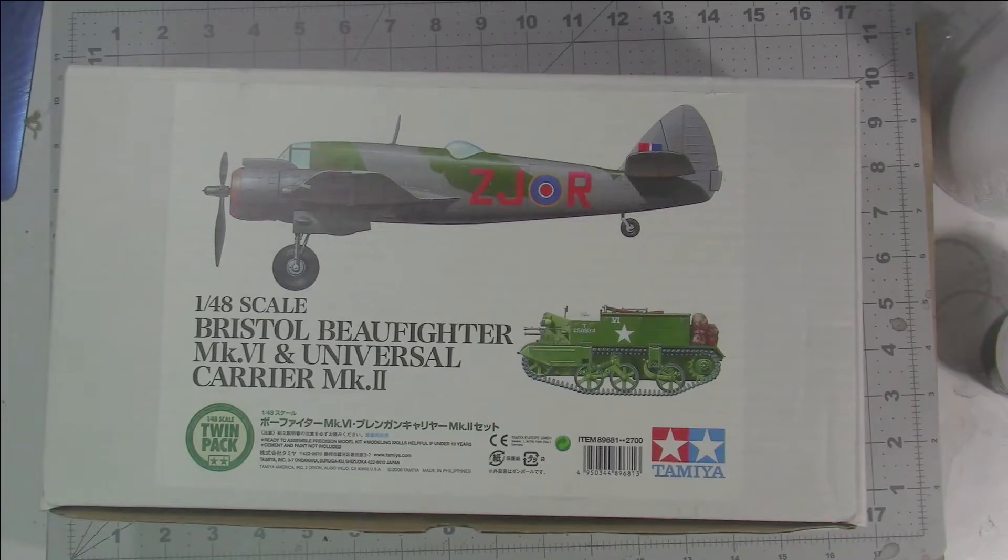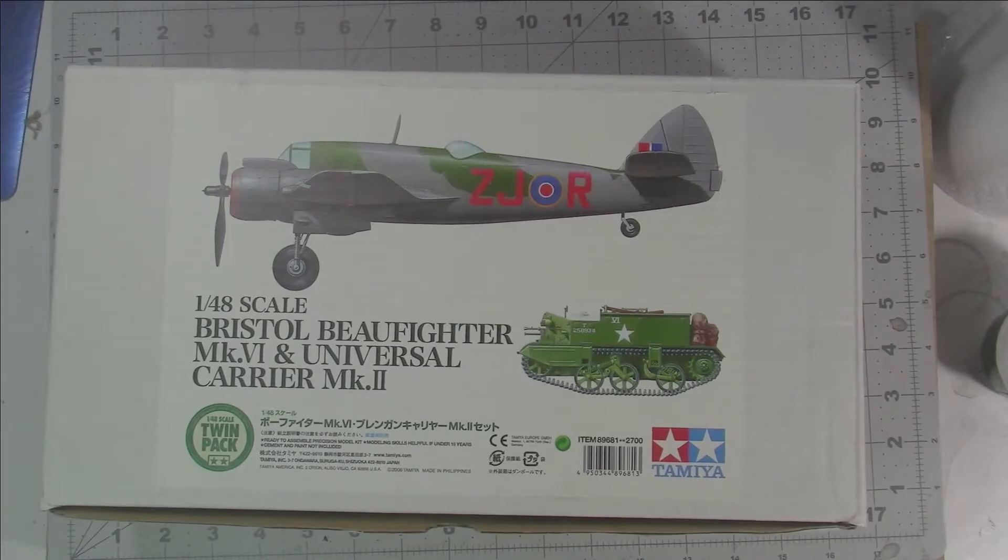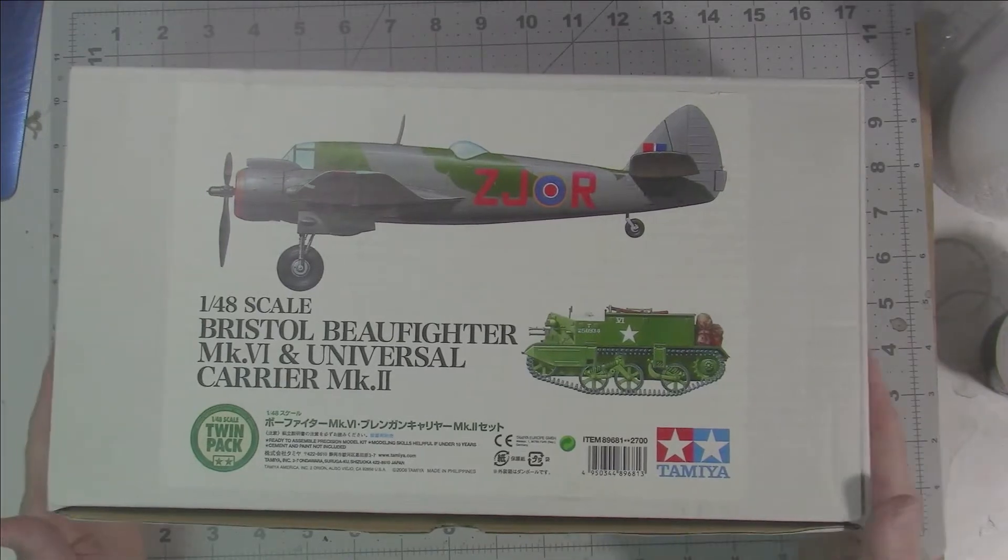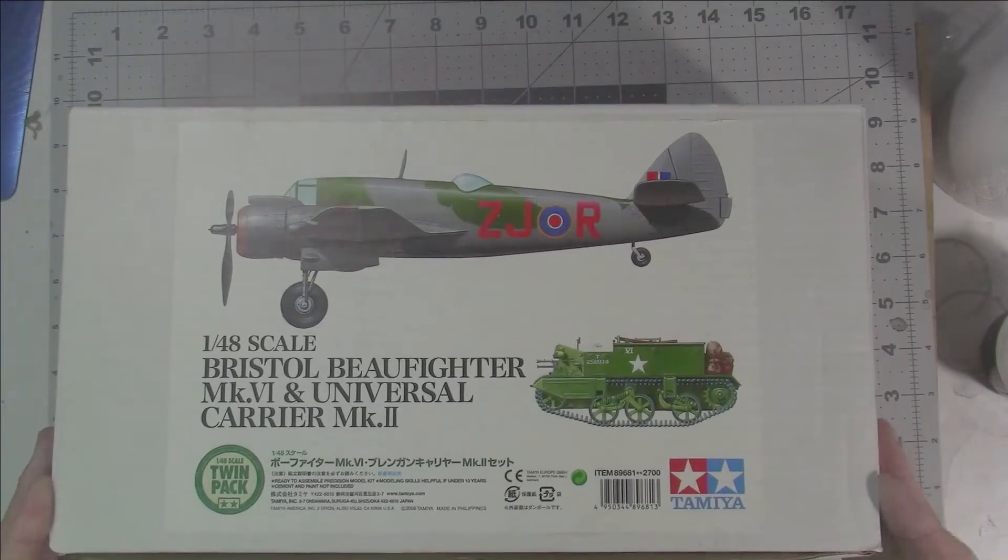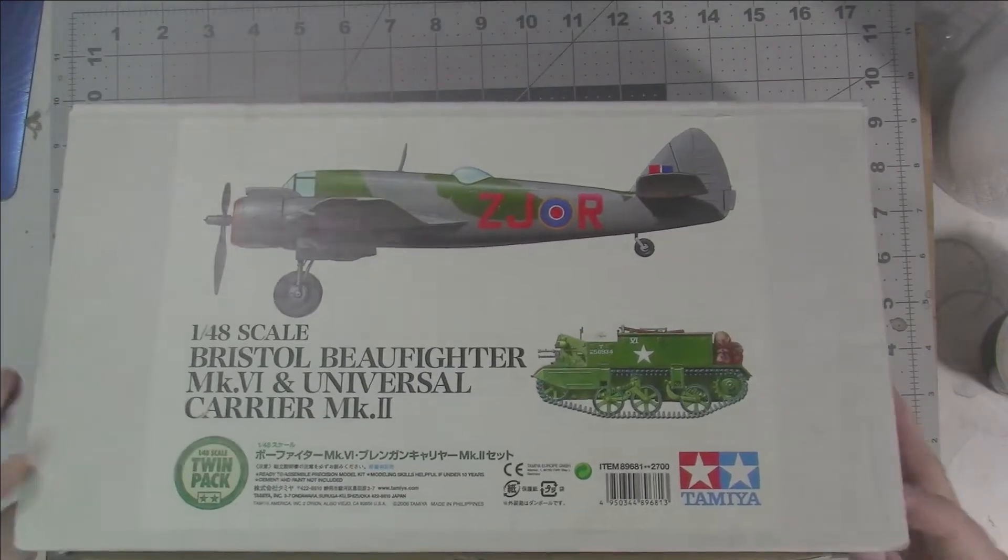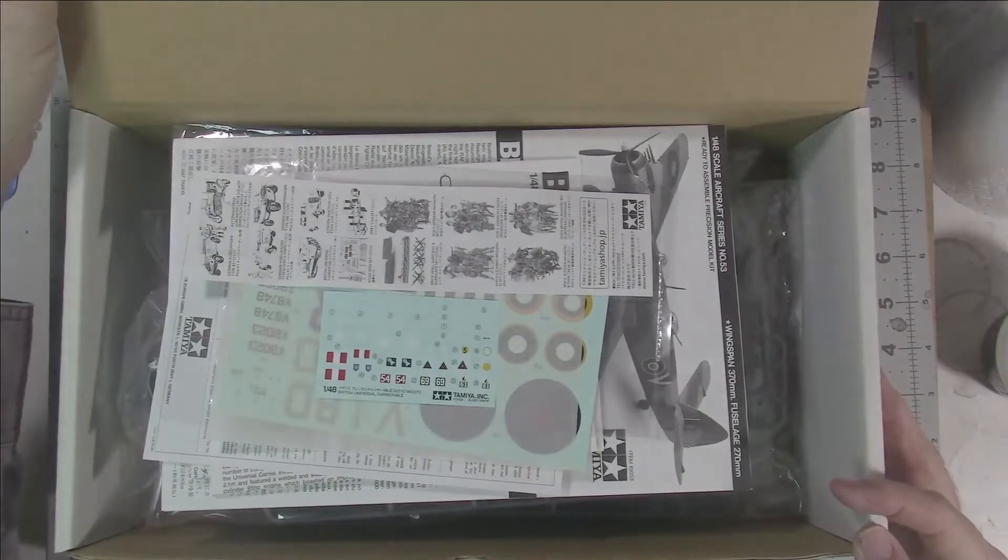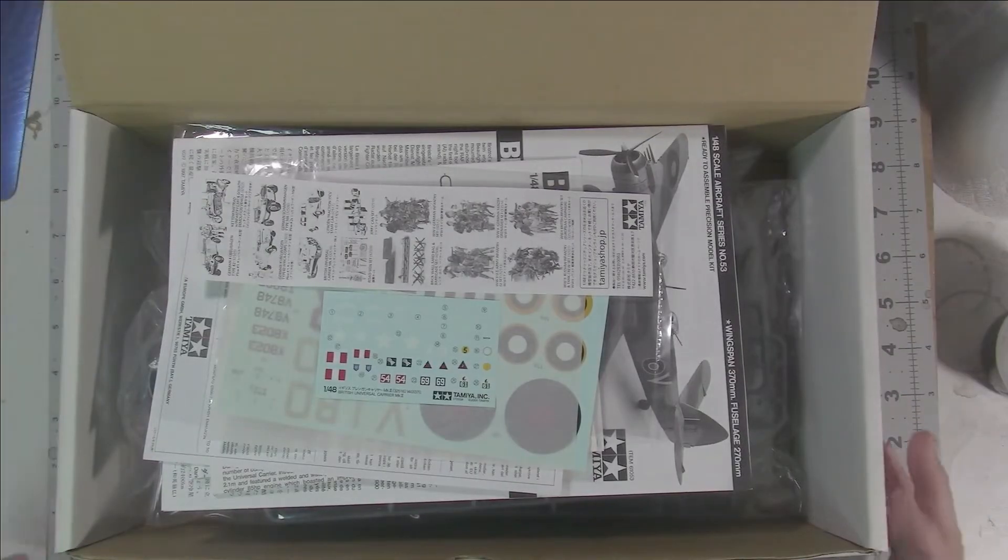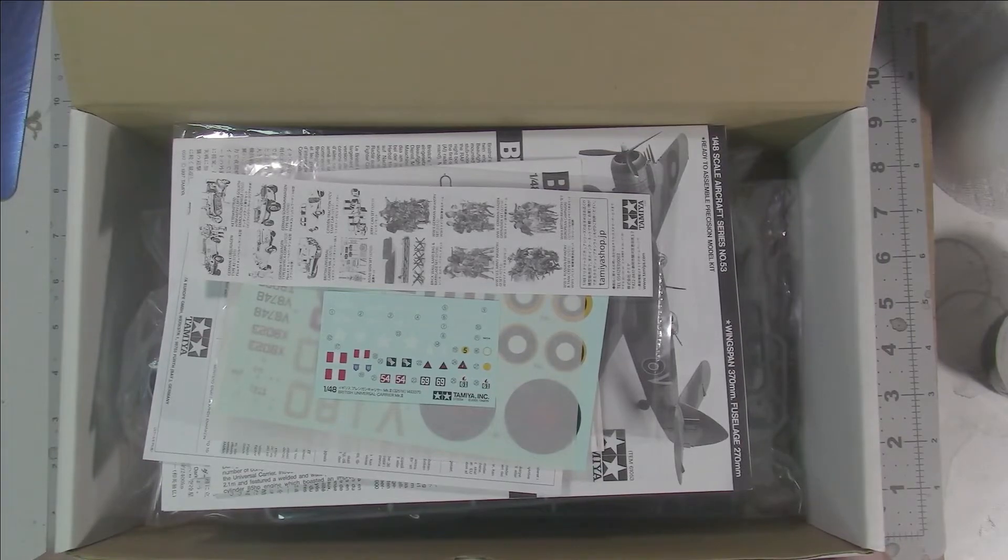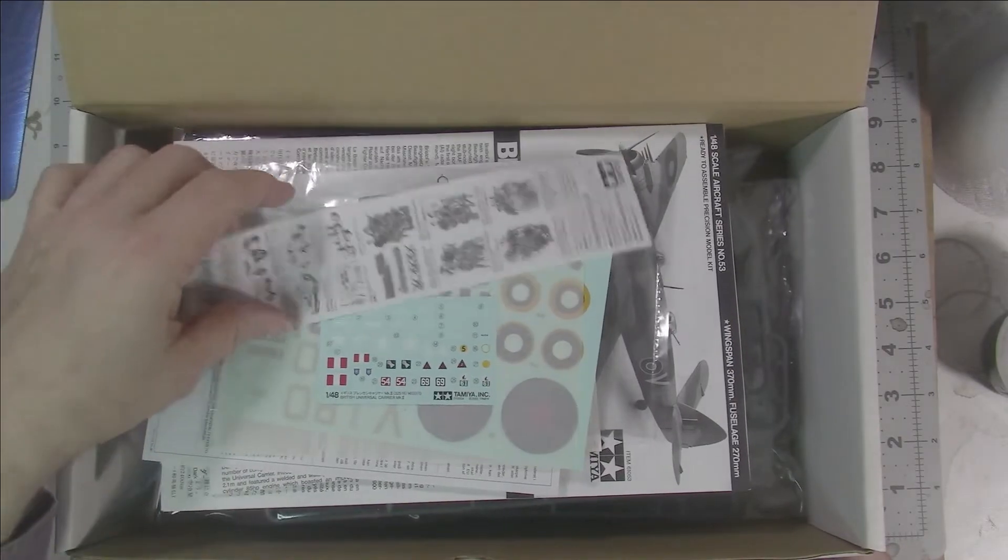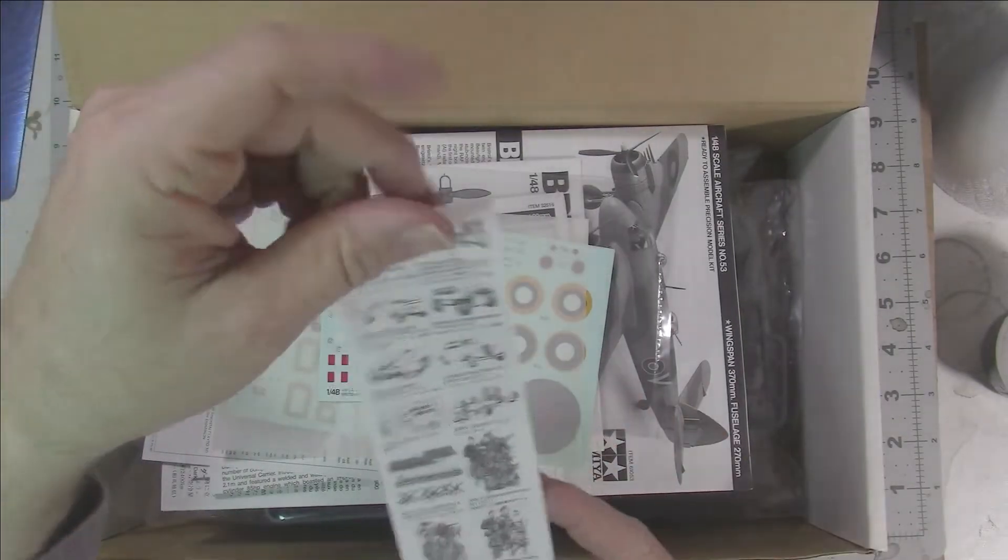I thought it would be an ideal time to open up this rather large box and have a look at what's inside. I have opened some of the decals already, but the remaining parts and sprues I haven't. Let's quickly go through and then we'll get the box out of the way.